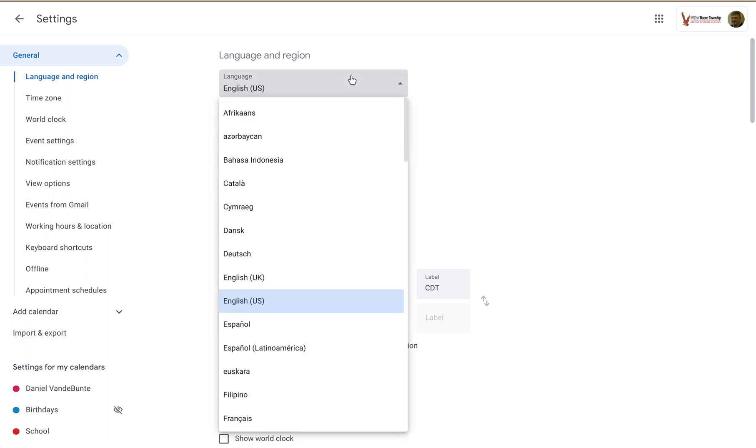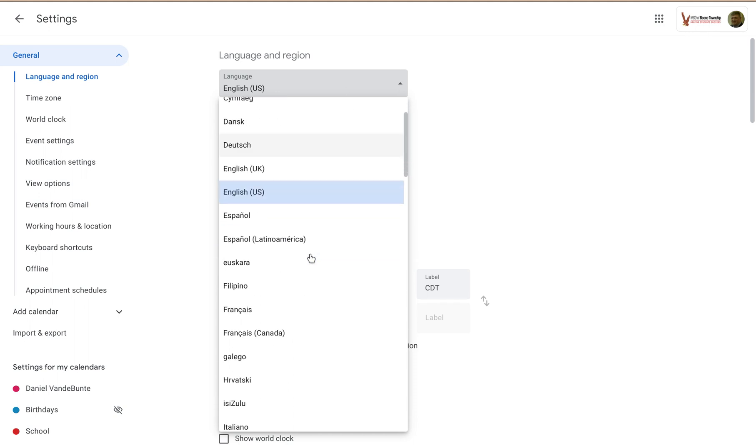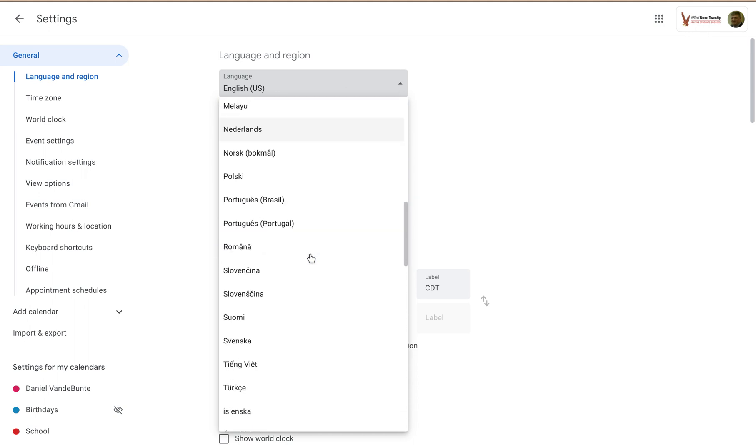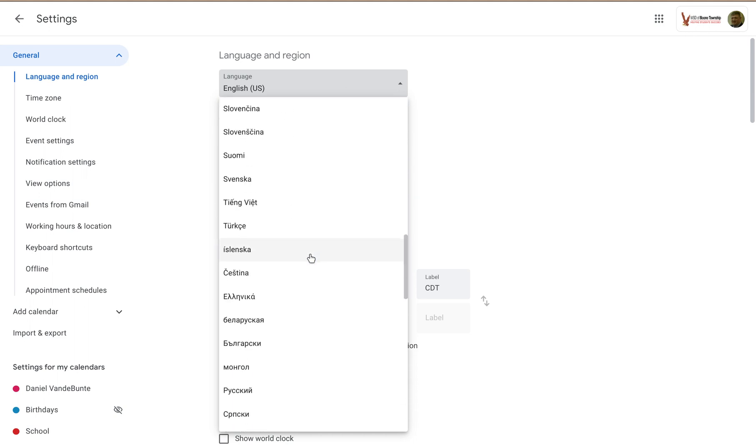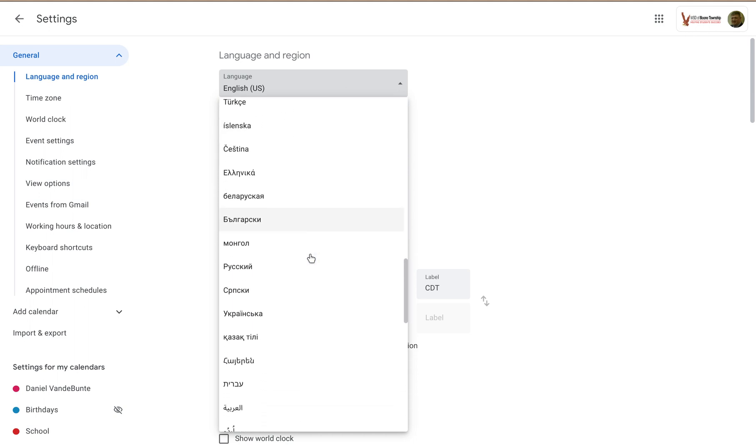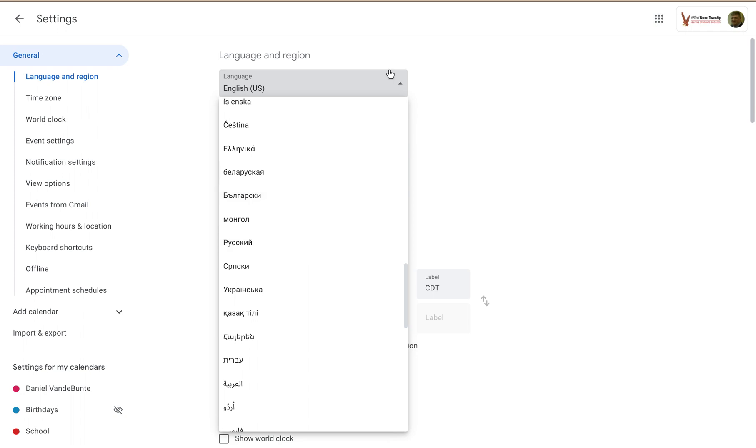You can update the language. Mine is in English, but notice there's a ton of different choices here. Find the one that you are most comfortable with.